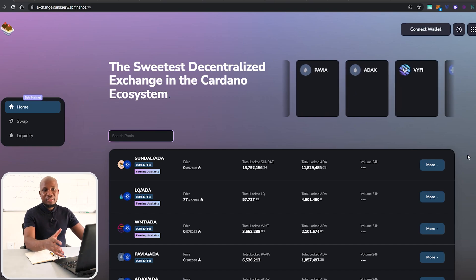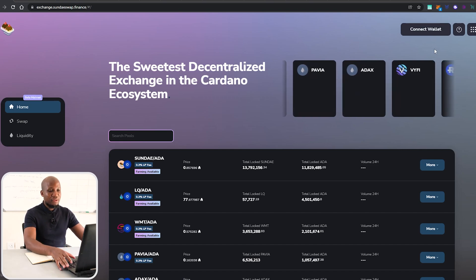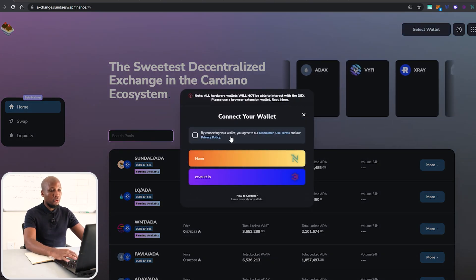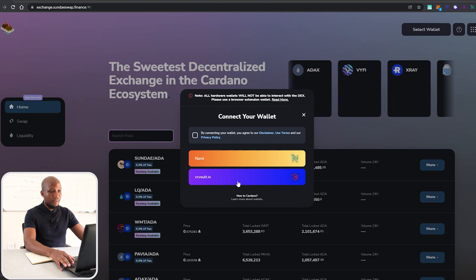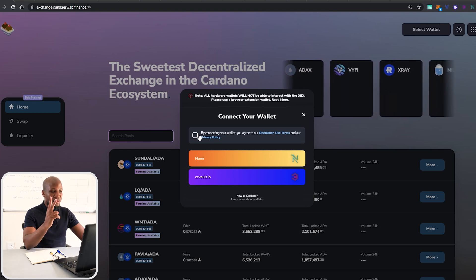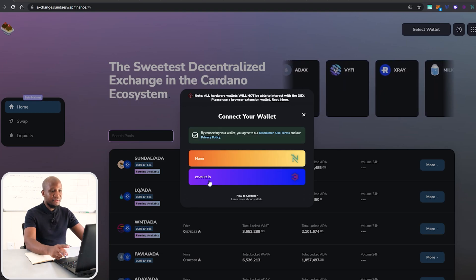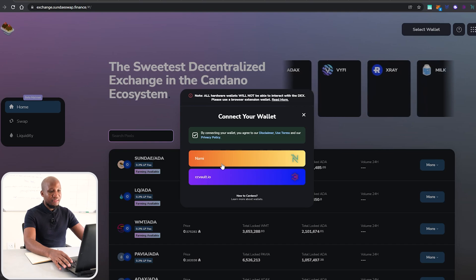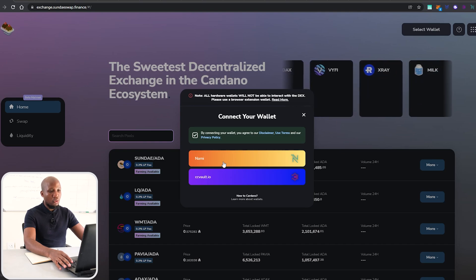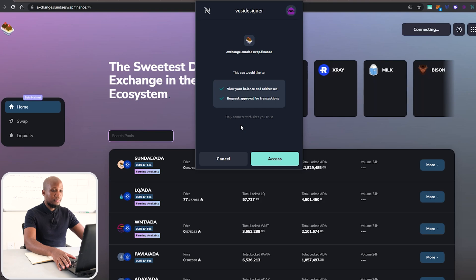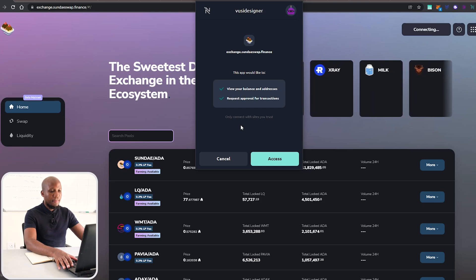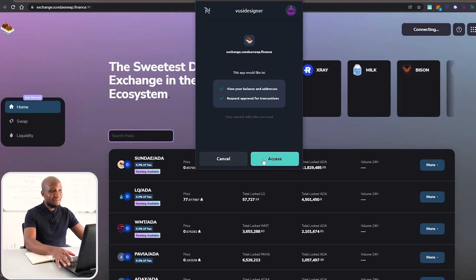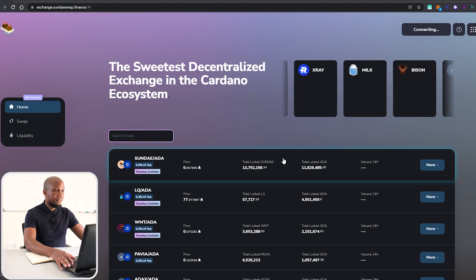In order for us to get started, we need to connect our wallet. So I'm going to click on Connect Wallet. Here we're presented with two options: CC Vault and Nami wallet. Let's click I Understand, then click on Nami wallet. If we're accessing this for the first time, we have to grant access to the wallet.